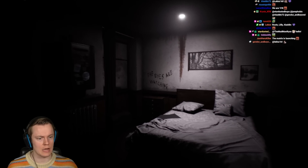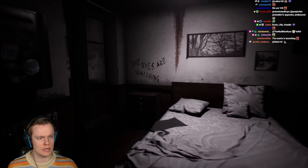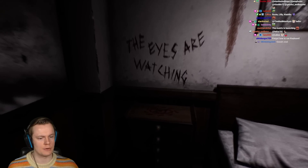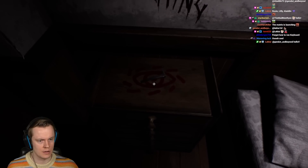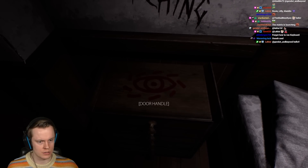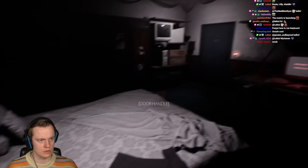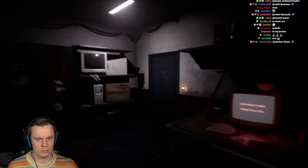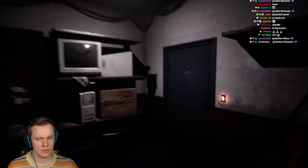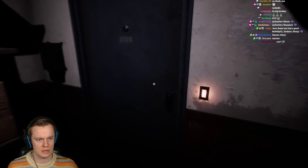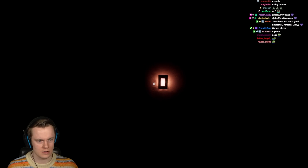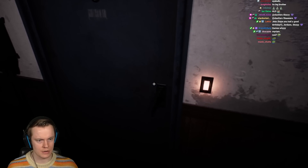Excuse me. The eyes are watching. This is like, welcome to the game. Are there cameras everywhere? What's this? Door handle? Click the button — oh, that's the light switch. Never mind.